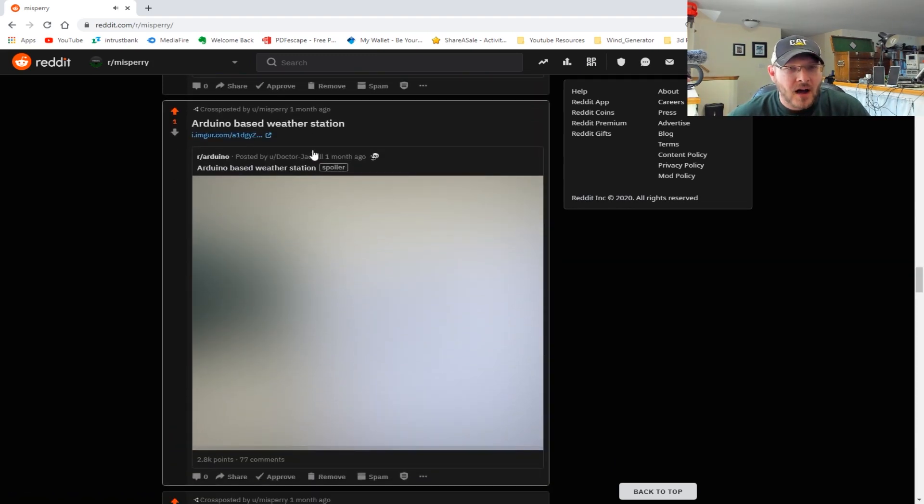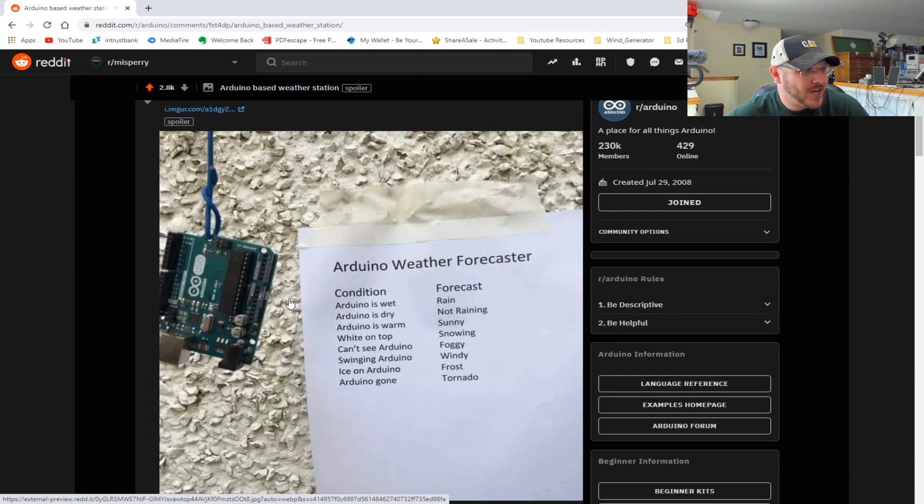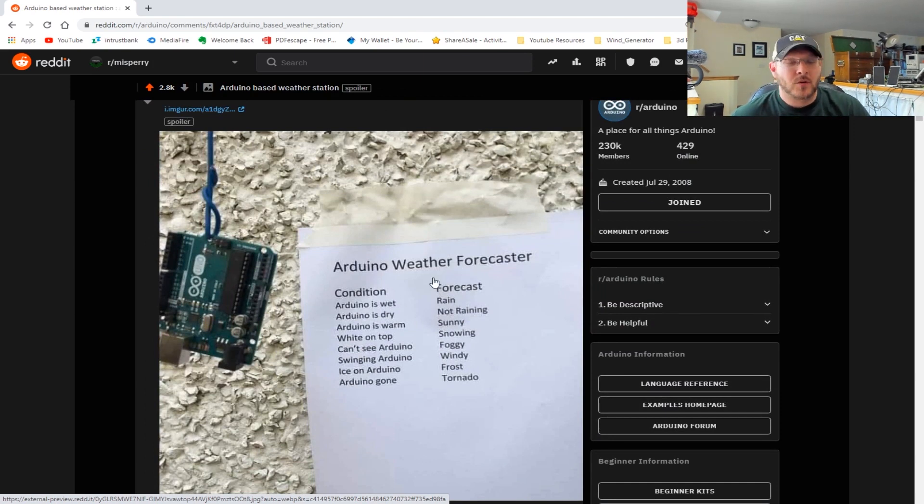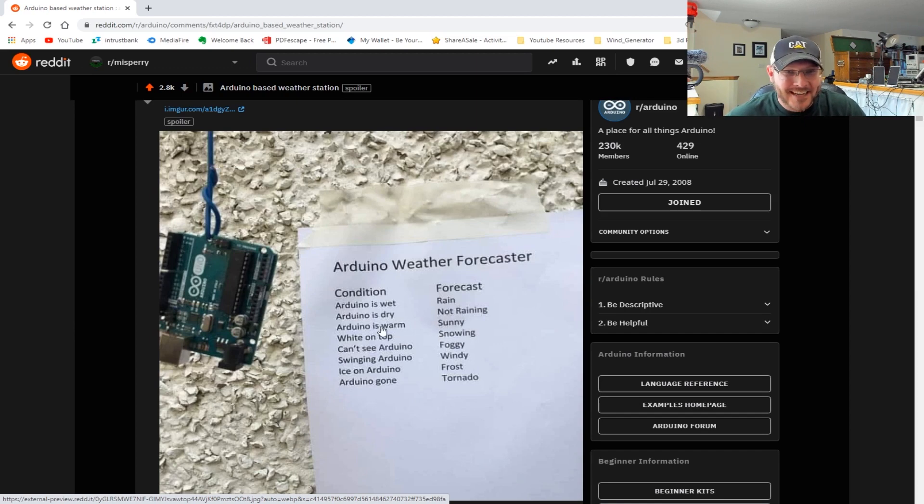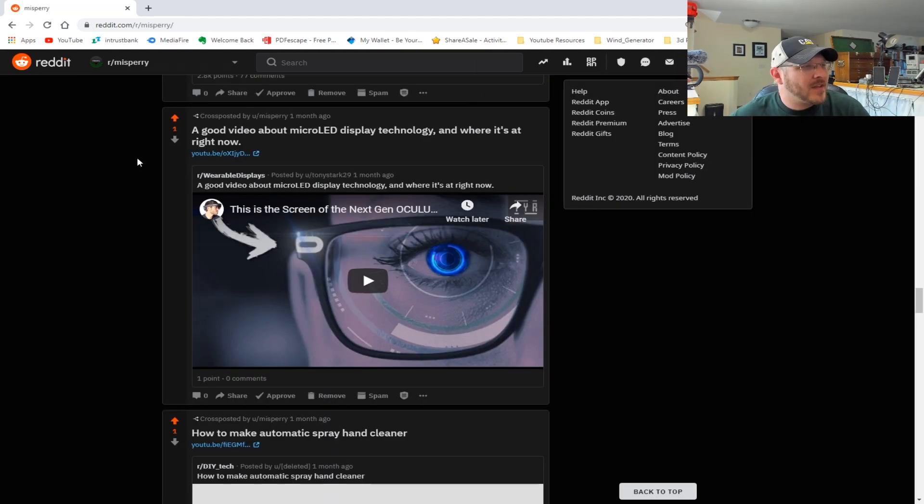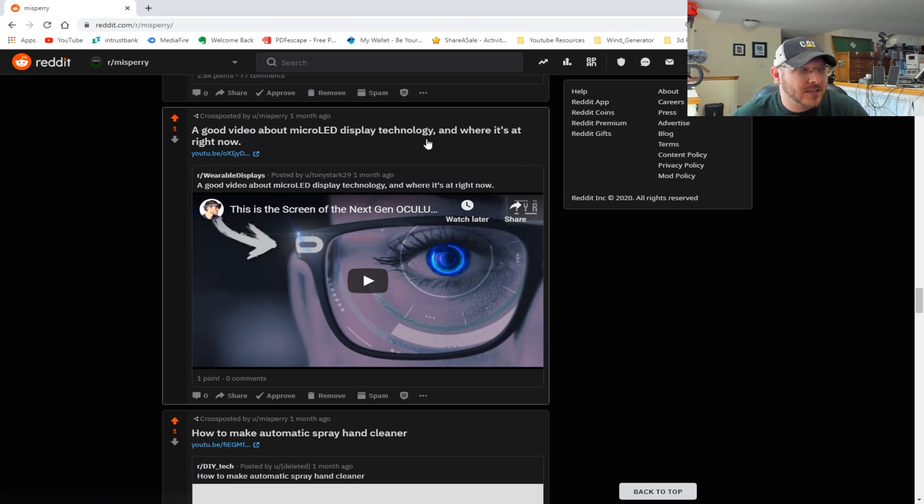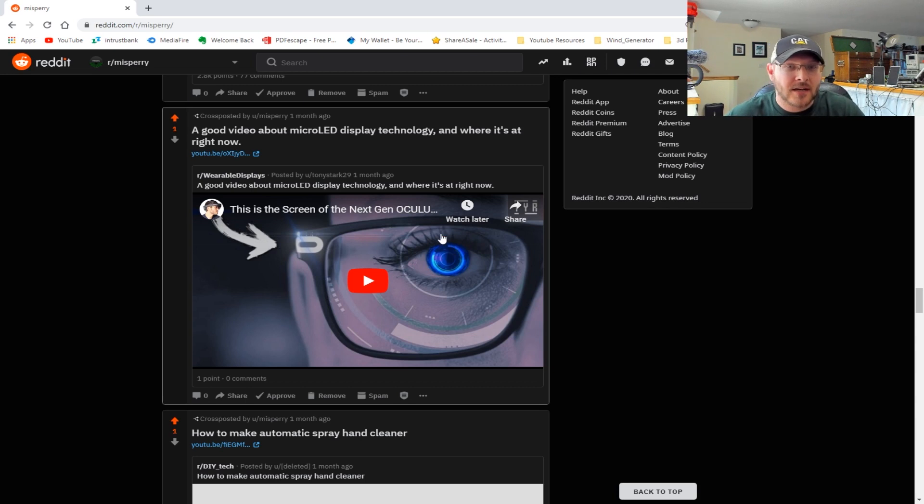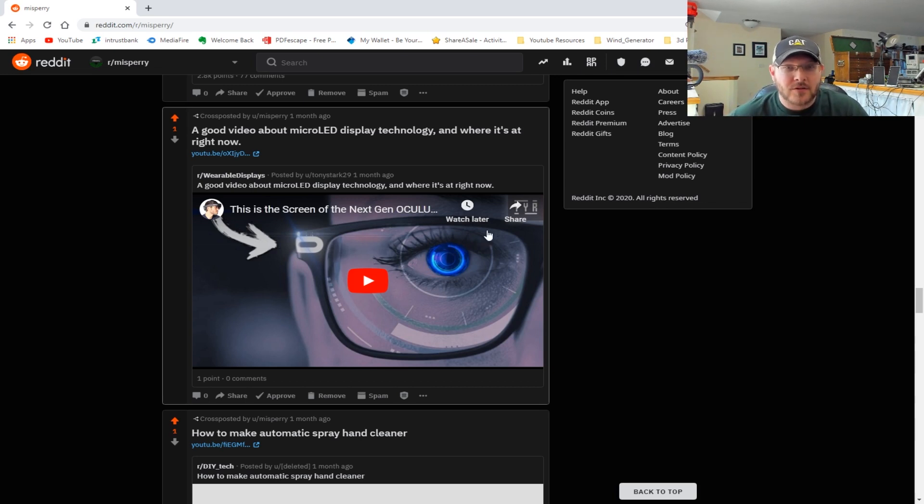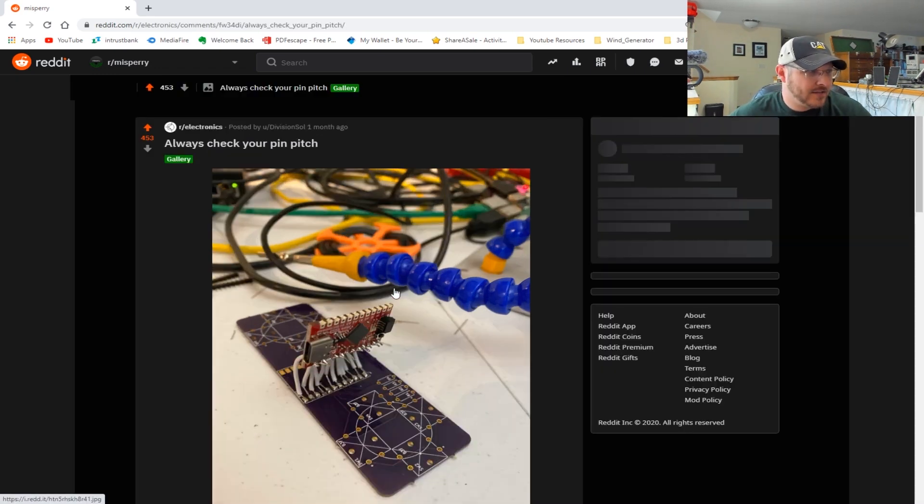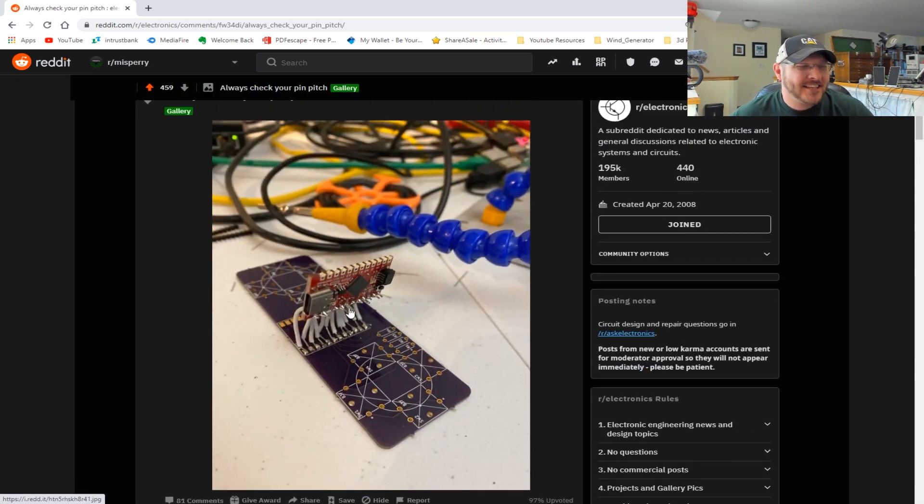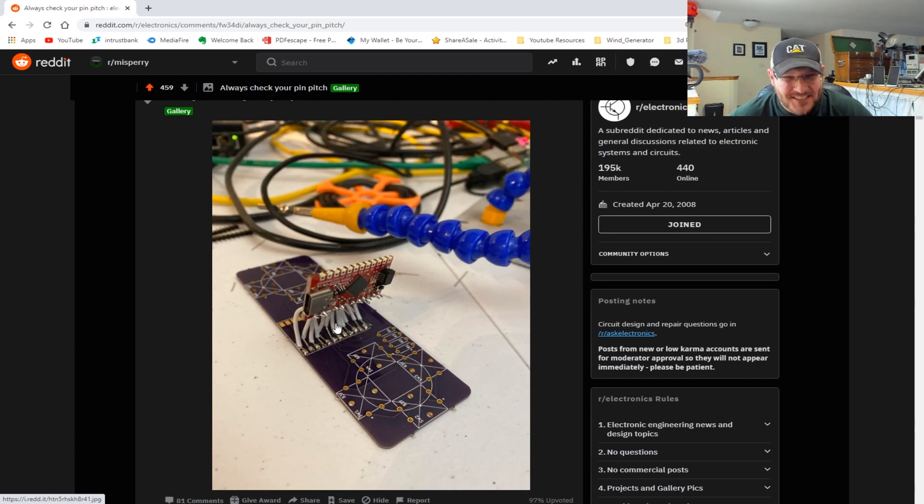Arduino-based weather station, which I thought was awesome. This is one of those that's just funny - hopefully you get it, but basically if the Arduino is wet it rained, if it's dry it didn't rain, if it's warm then it must have been sunny. A good video about micro LED display technology and where it's at right now. This is a fantastic video if you guys want to check it out - talking about micro LED technology and what they're thinking, that maybe there might be glasses one day that are going to be basically the next best thing to an Iron Man HUD.